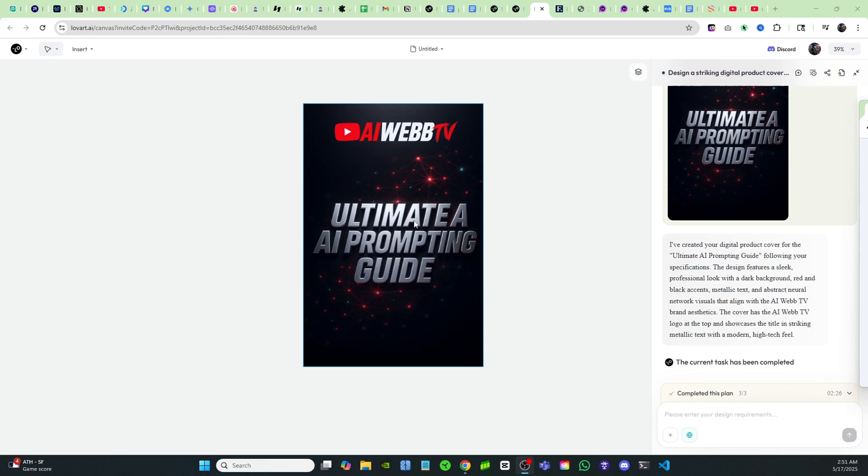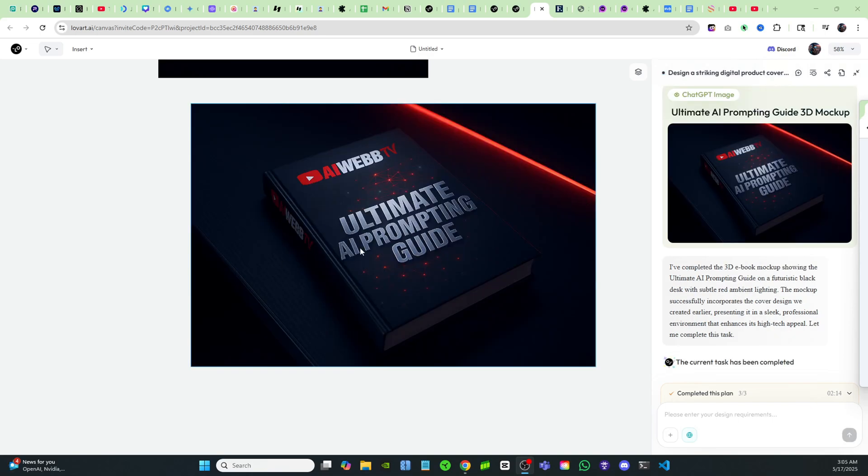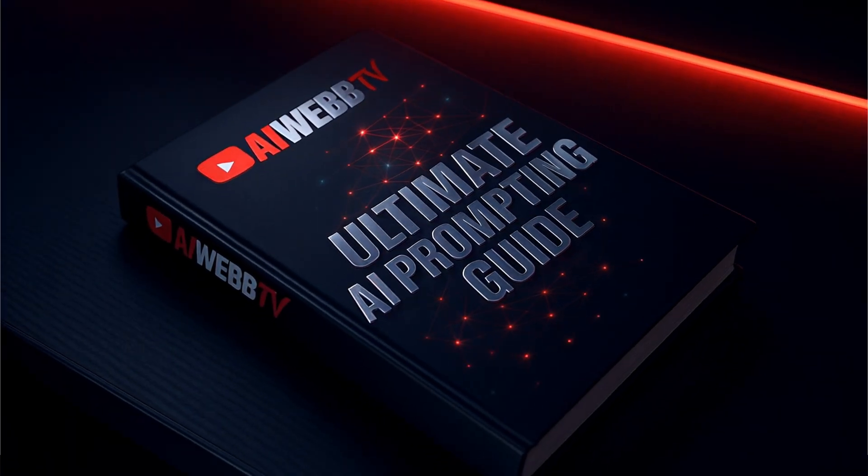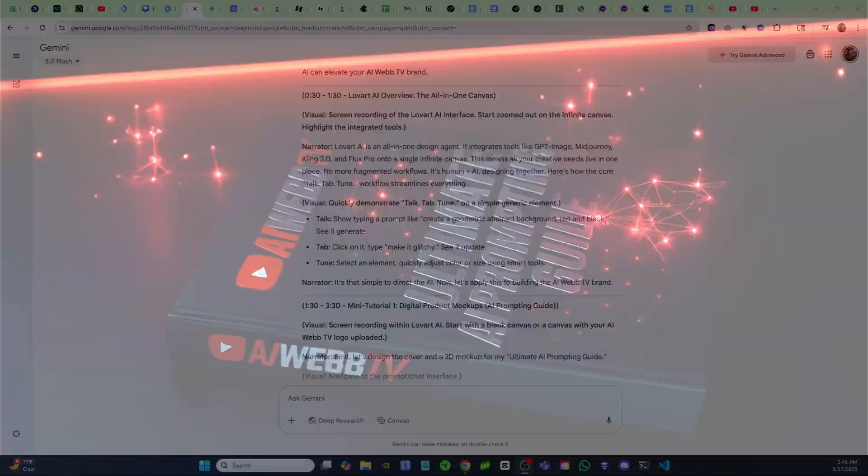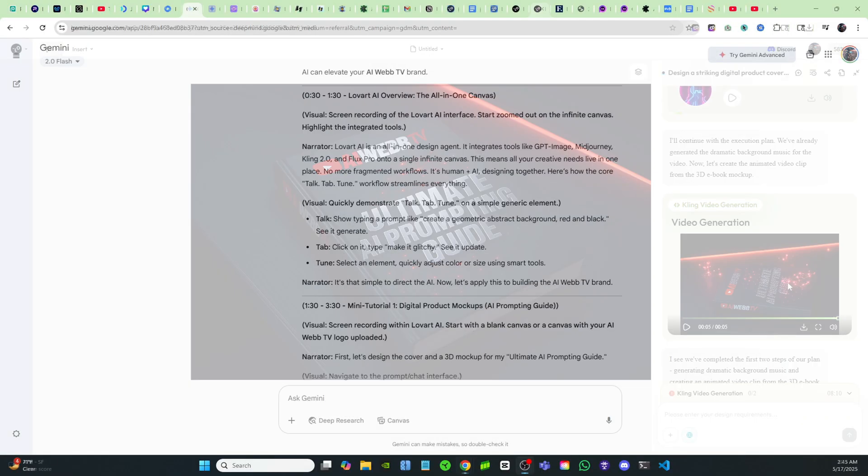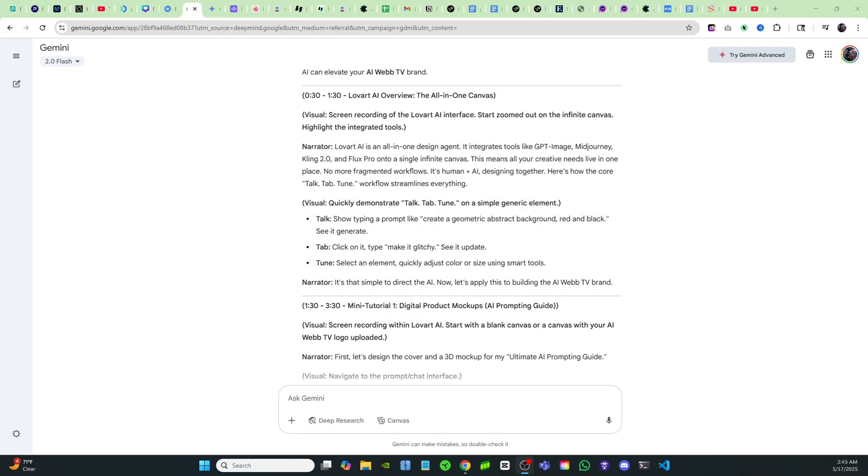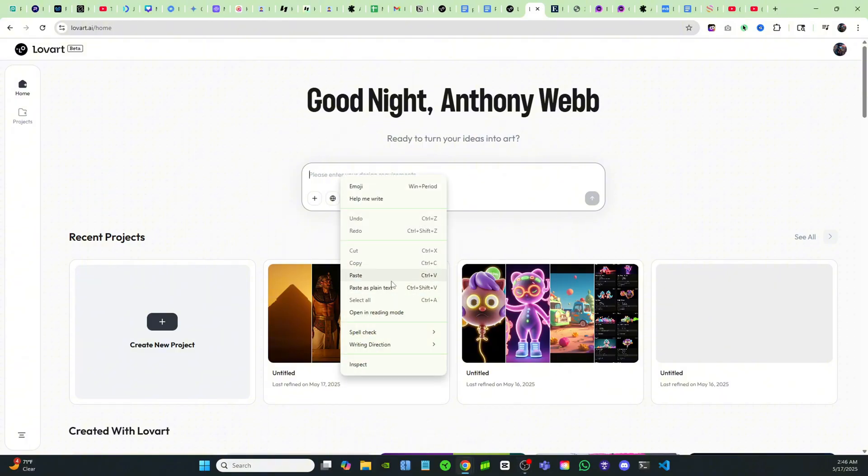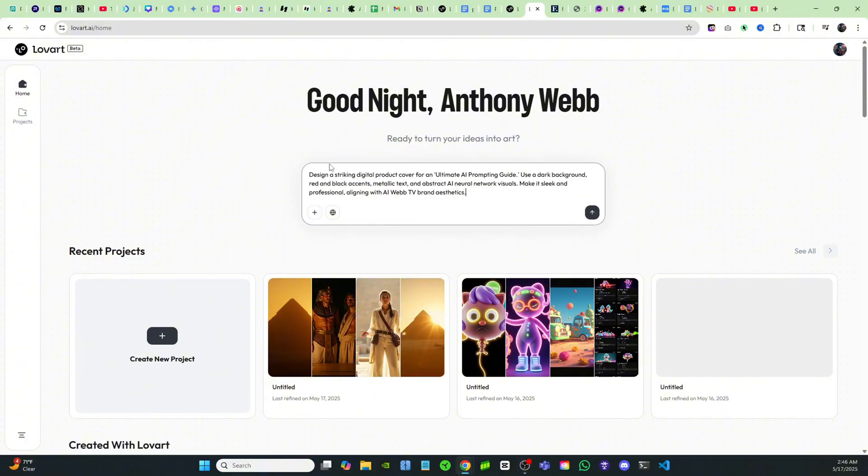And I'm going to actually use it to build up my AI Web TV digital brand. So let's start by designing the cover and a 3D mockup for my Ultimate AI Prompting Guide. Let's come over here where it says please enter your design requirements. And I'm just going to go ahead and paste in this prompt.